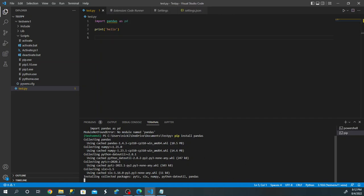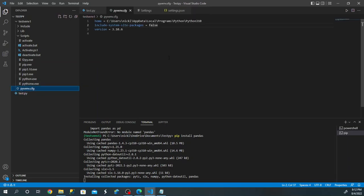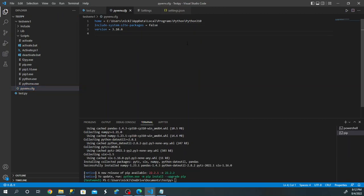A couple of other things while this is downloading: there's a configuration file. When you create a virtual environment in Python, it will use whatever Python version you ran that script on — in our case Python 3.10. The 'include-site-packages' option means if you want to add all your global packages to the virtual environment, you can set this to true. We didn't want that, so we kept it false.